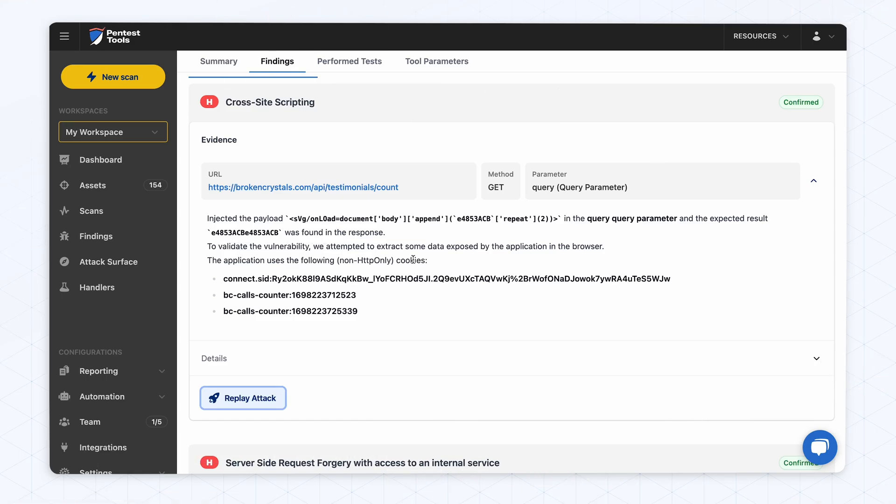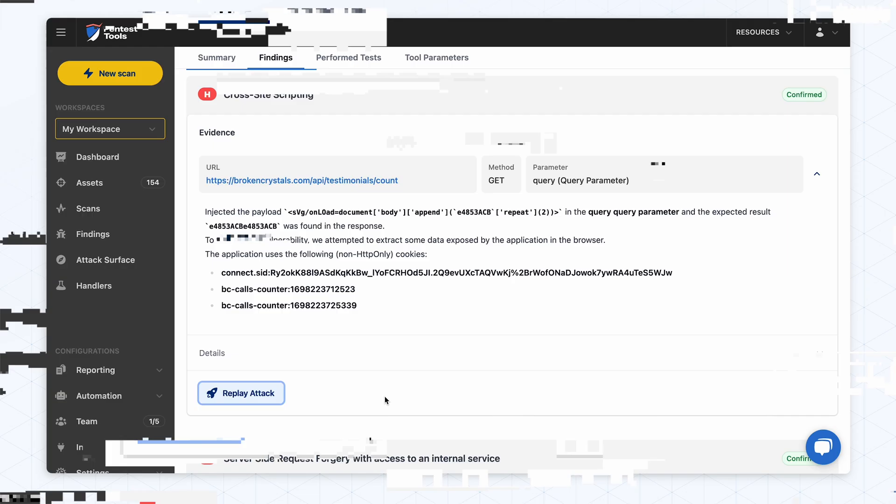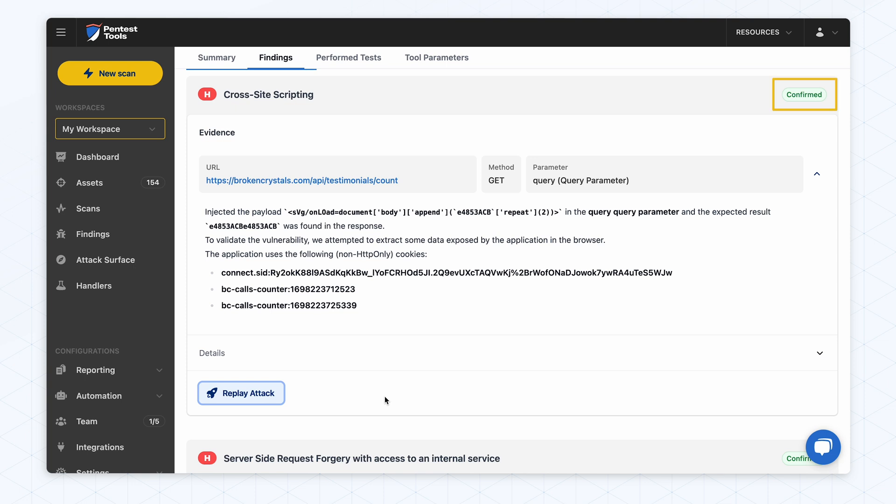The scanner detects reflected, stored and even DOM cross-site scripting by injecting a payload and using a headless browser to assess if the injected code was evaluated. When the scanner detects a SQL injection, it will try to exploit it by extracting the database version for even stronger validation. Similarly, when it detects XSS, the scanner extracts the cookies without the HTTP only flag for validation.